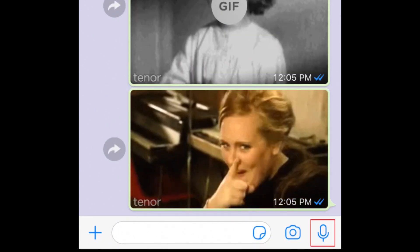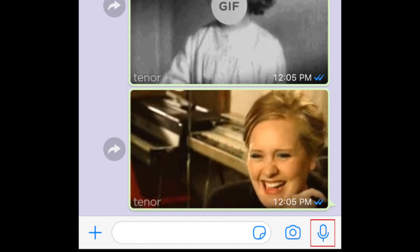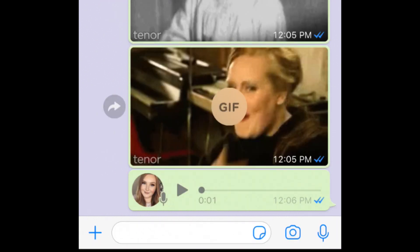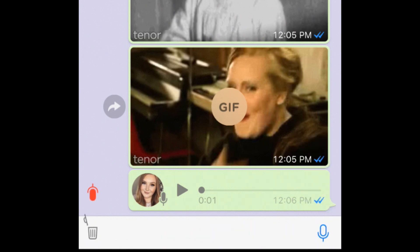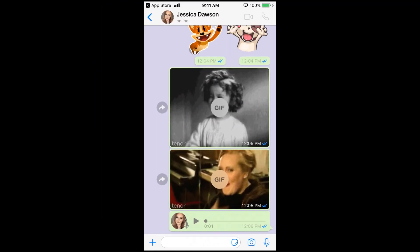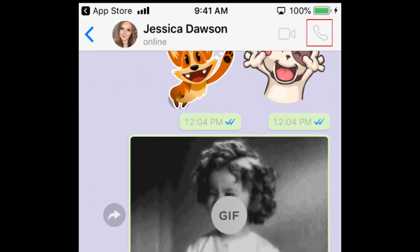You can send voice messages by holding down on the microphone icon. Release the microphone to stop recording, and your voice message will send automatically. If you're recording and decide you don't want to send your message, swipe your finger to the left to cancel. Another cool feature of WhatsApp is that you can use it for free voice and video calls. To call one of your friends through WhatsApp, tap the phone icon in the top right corner to start an audio call, or the video camera icon to start a video call.